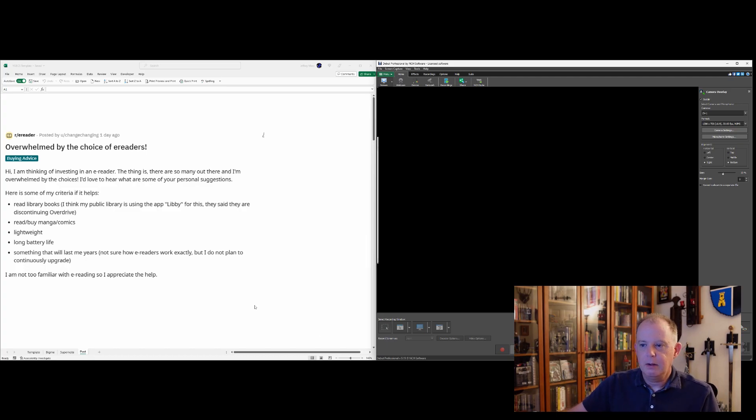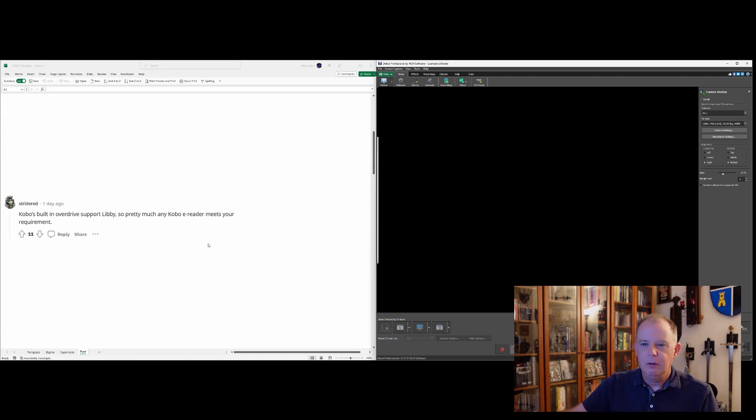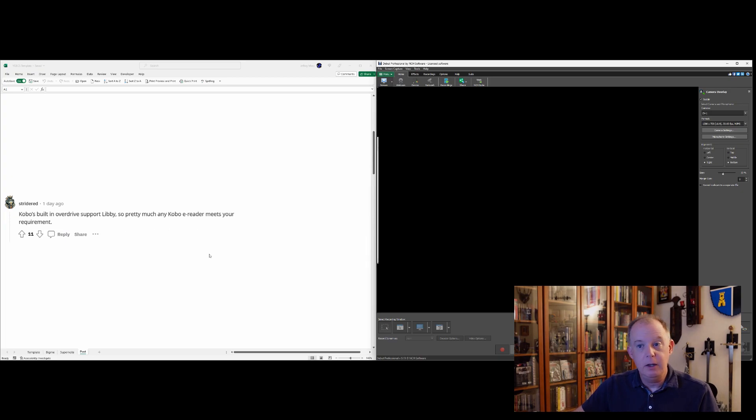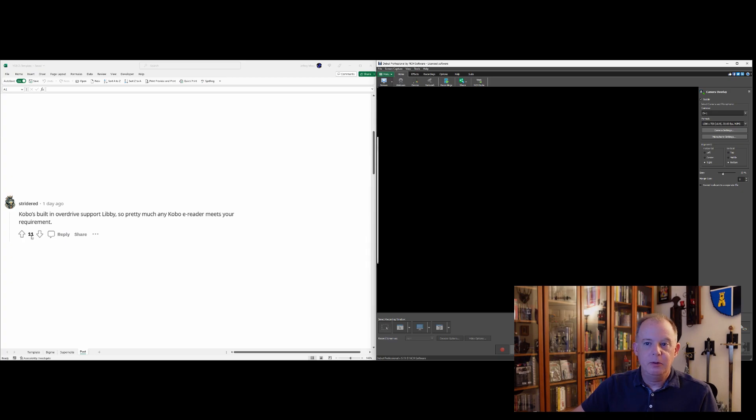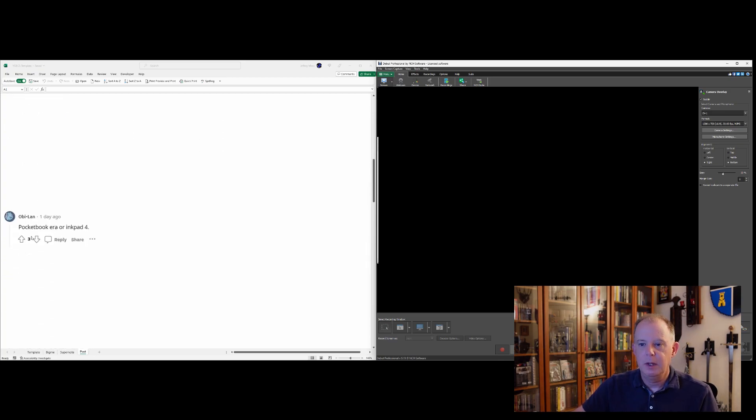So the first comment that we have is someone named Strider. And this person noted that Kobo has access to Libby, which I didn't know. So that was interesting. And I guess any Kobo e-reader has access to Libby. And not only did this person comment, but 11 people kind of gave it a thumbs up. So a lot of popularity for Kobo. Okay, so that's one option.